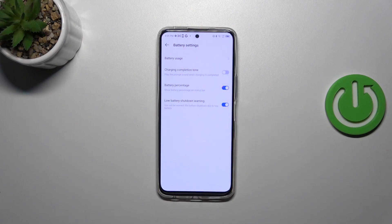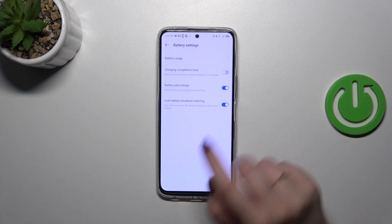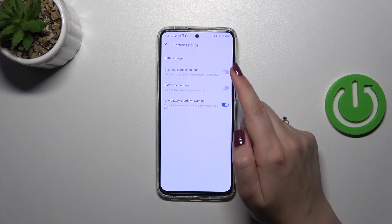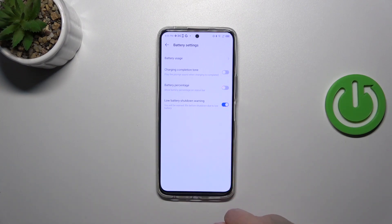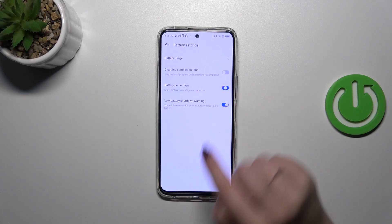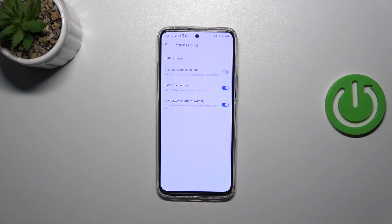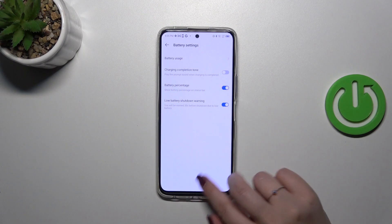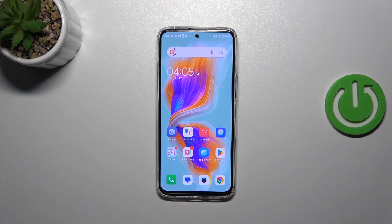The battery percentage option is in my case turned on because I've got the battery percentage applied. If you've got only the battery indicator, simply tap on the switcher, and from now on your device will display the exact percentage of battery usage on the status bar — specifically inside the battery icon.